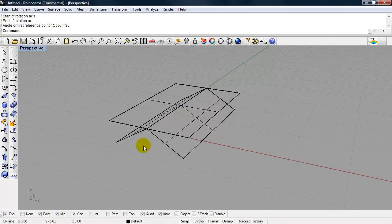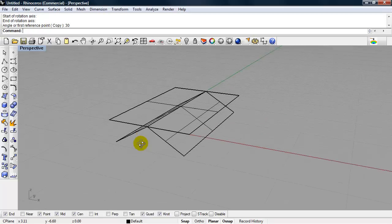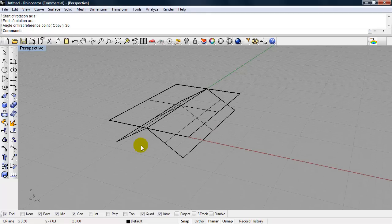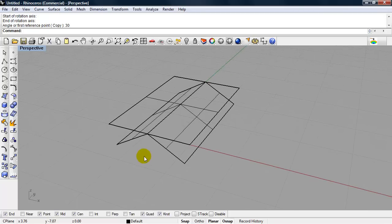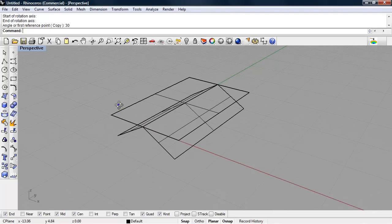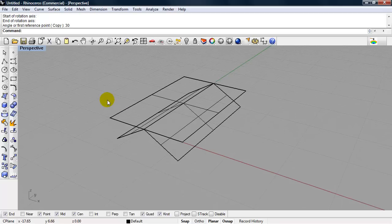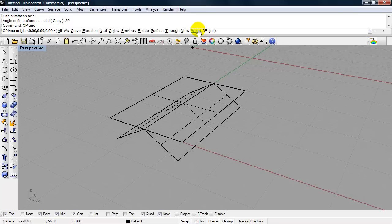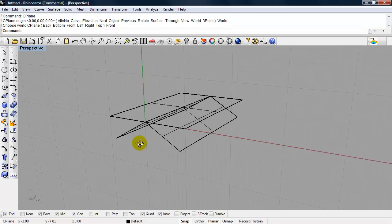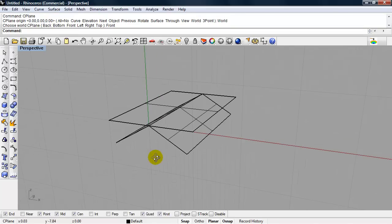We can extrude this plate. To do this, we're going to use extrude direction. I want to set up my construction plane so that it's vertical, so that I can pick a direction that's a world Z. I'm going to type in C plane, choose world front.